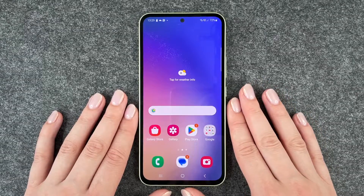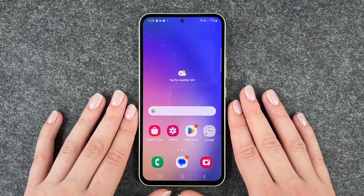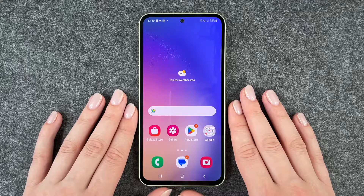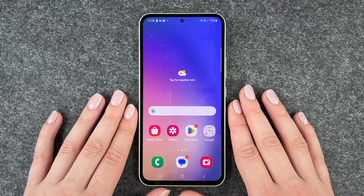Hi buddies, welcome back. It's Anne-Sophia and today I'm going to show you how you can set up a screen lock on your Samsung Galaxy A54 5G.